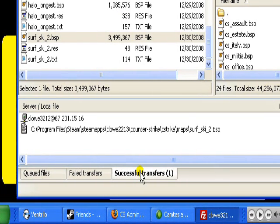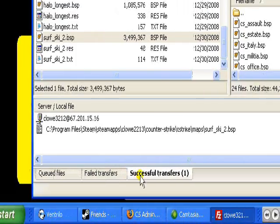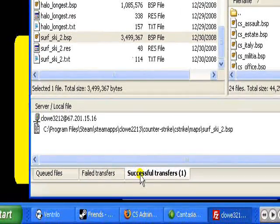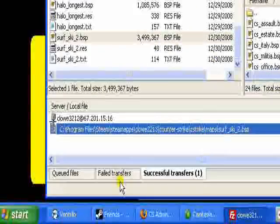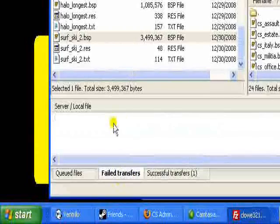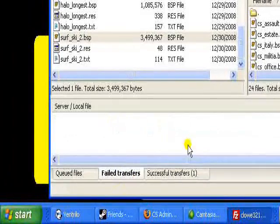But back to the video, as you can see it says successful transfers right here. And the failed, if it didn't work right, it would go right here.